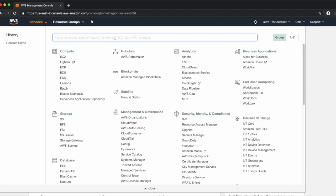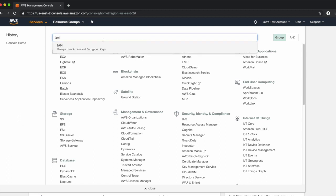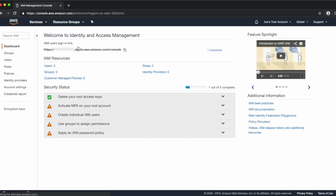The next thing we'd like to do is create an IAM role. Let's type IAM in the search bar here and click on the IAM result. IAM stands for Identity and Access Management. IAM allows you to create users and roles with only the access that they need to perform their job.